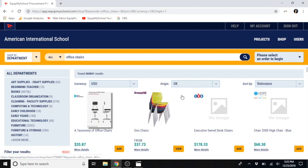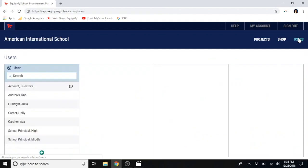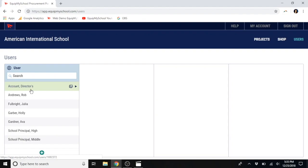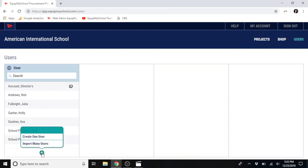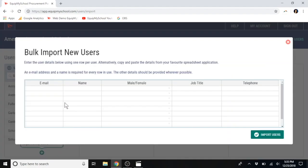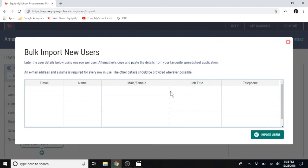Now I want to show you how to create a project so that you can give teachers their budgets. First, however, you will need to know about users. Here you see a searchable directory of everyone in your school who is involved with ordering. To add a new user, you will just click the green plus sign. You can import many users at one time using a spreadsheet. The key information is the name and email. But any additional information you want to provide is, of course, great.